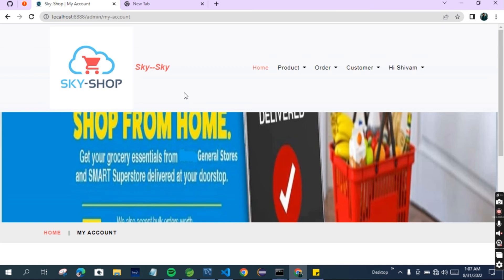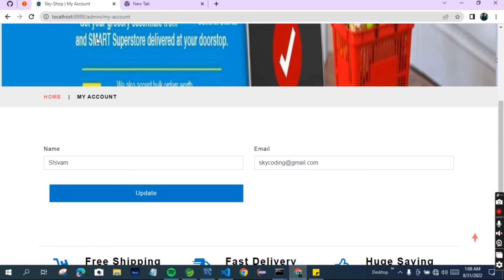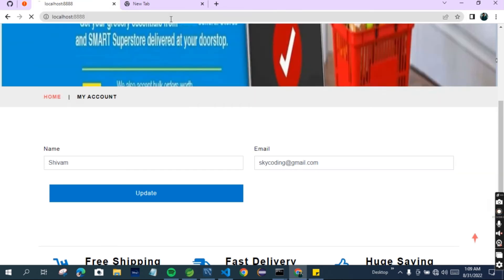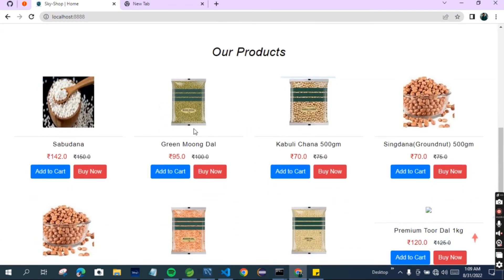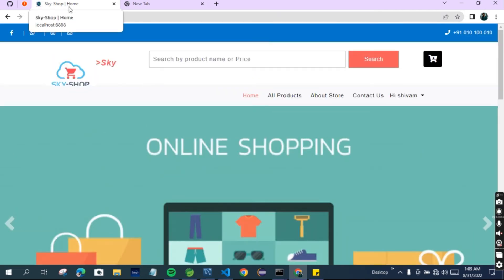One more important thing - you can change this project according to your needs. Suppose it is a grocery store; you can change it to an e-commerce clothing website, a medical website, or a spare parts website, according to your needs. For example, if you want to change it to a clothing store, in place of these grocery products you can add clothes and shoes here. You can modify the code according to your needs - it is not a very difficult thing.